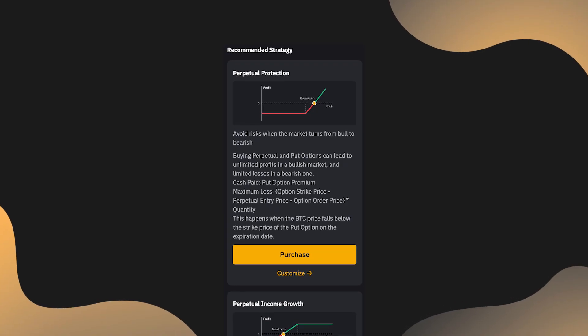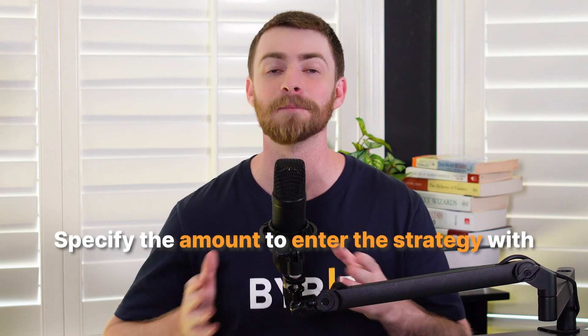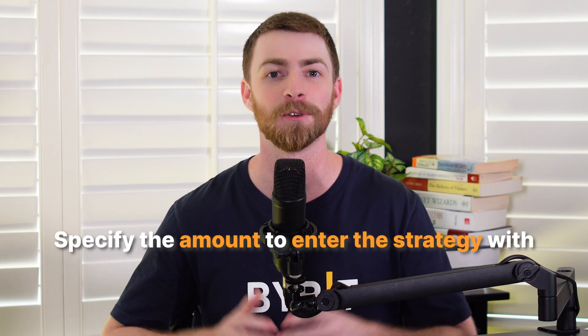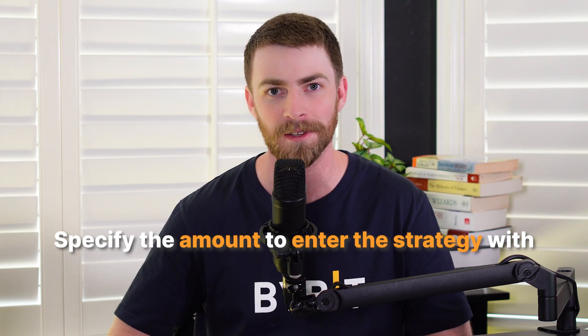If you see a strategy you like, you can click purchase, which will take you to a screen that allows you to specify the amount you'd like to enter the strategy with.